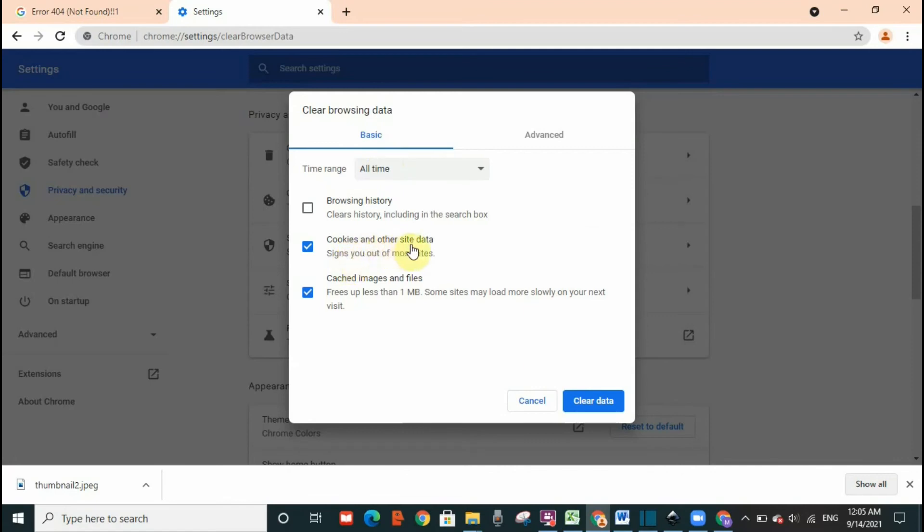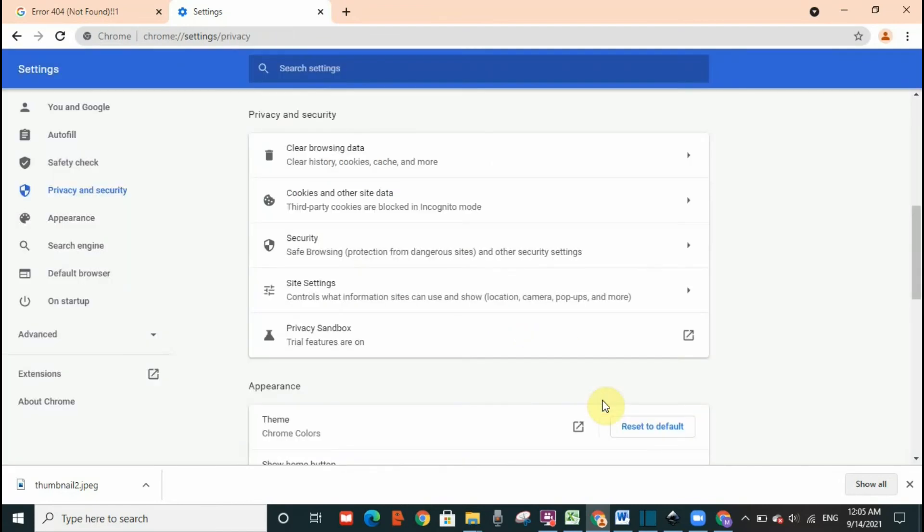Cookies and other site data you need to clear it, and cached images and files. Then you need to click on clear data. So I'm going to click on it.